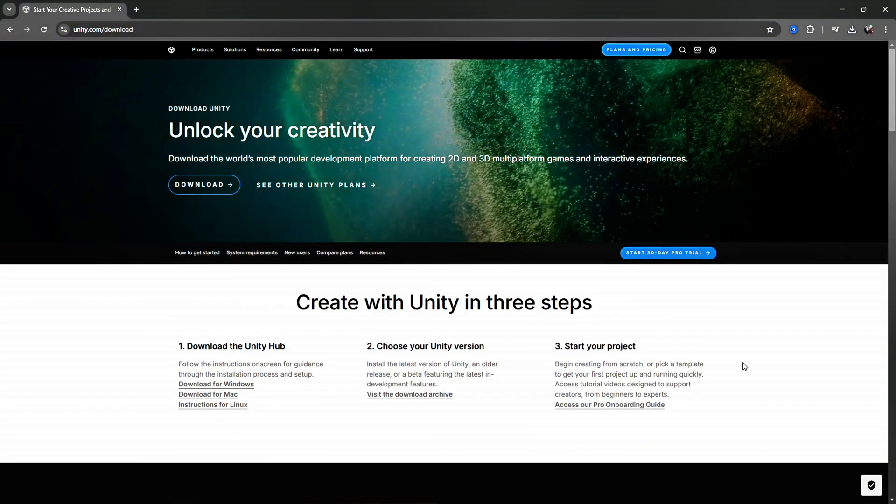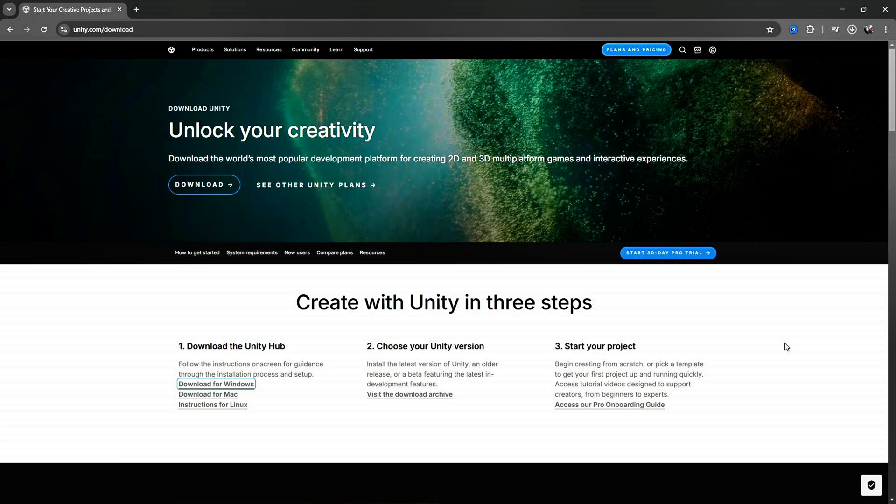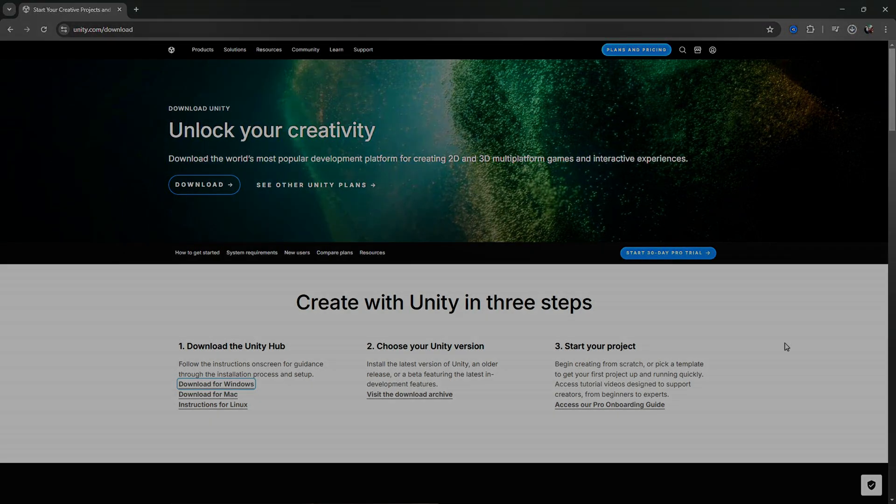Step 3. Downloading Unity Hub. Next, you'll see a button to download Unity Hub. Unity Hub is a management tool that helps you install, manage, and launch Unity versions. Click the Download Unity Hub button and save the installer file to your computer.